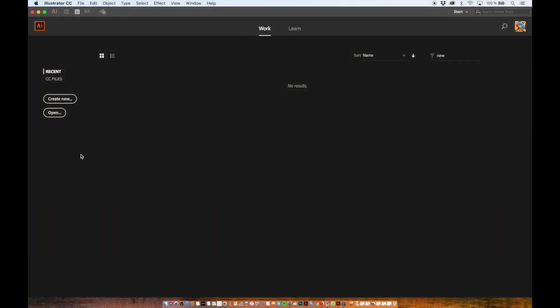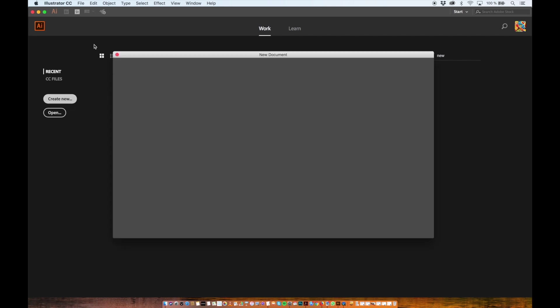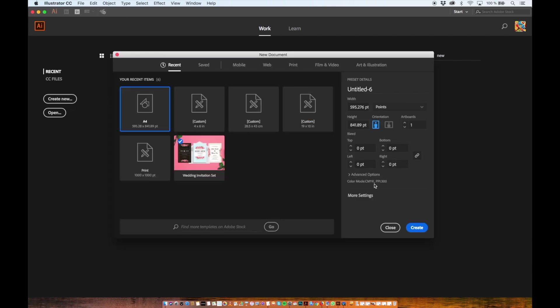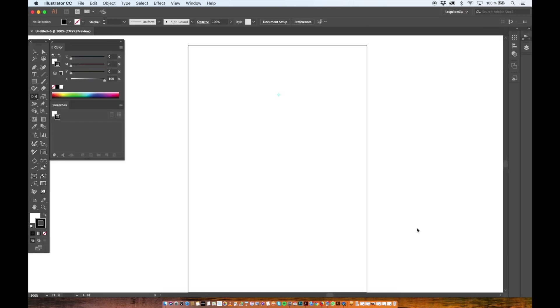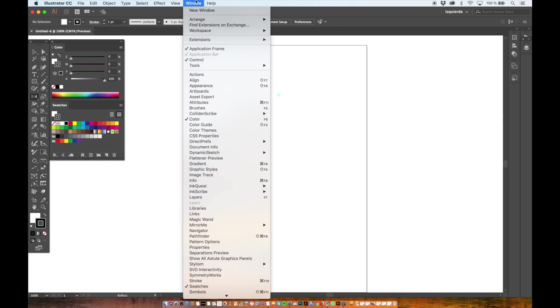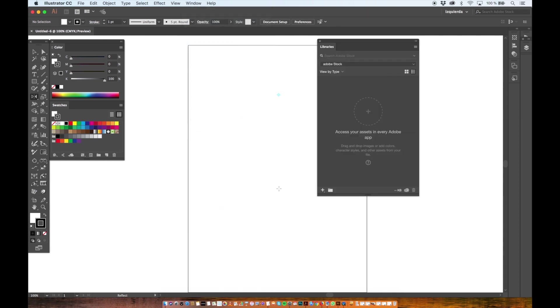Let's create a new document in Illustrator and in the Window menu I will open the Libraries window. This is where you will find your Adobe Stock assets.